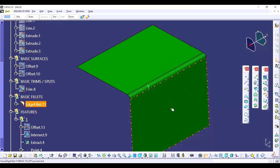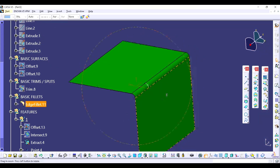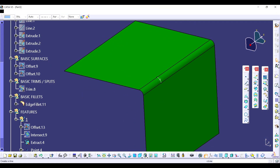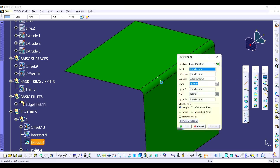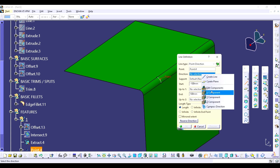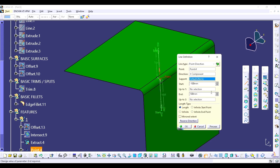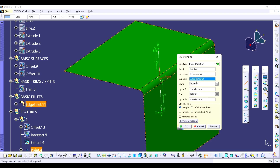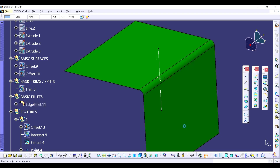Now I have to create one line over here. I am going to use the line command, click on the point, select the point and direction. The direction will be X. I am going to set the direction to X, put the value — you can put 100 or 50, go whatever you want. Click on mirror extend and click OK.